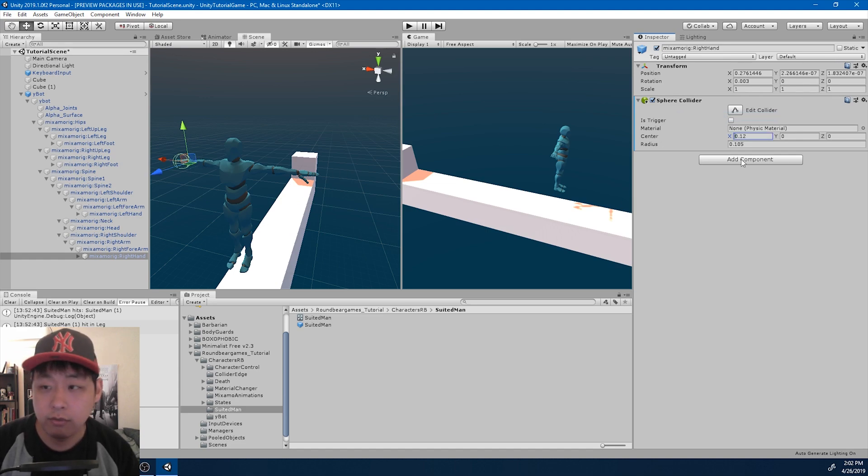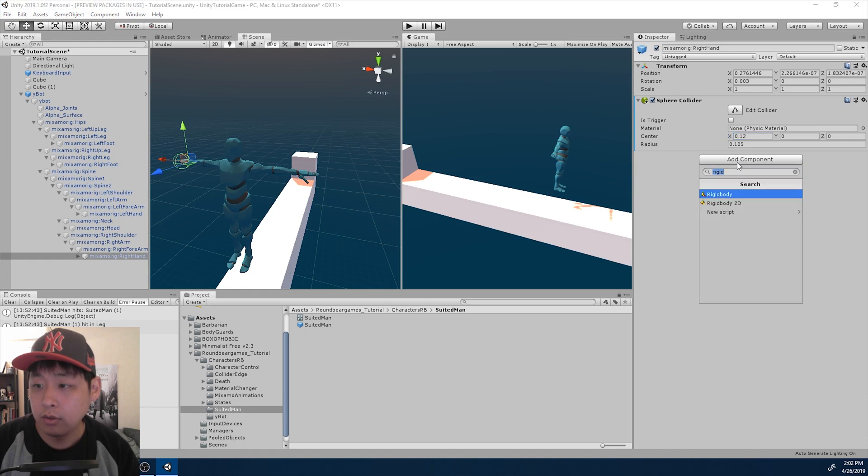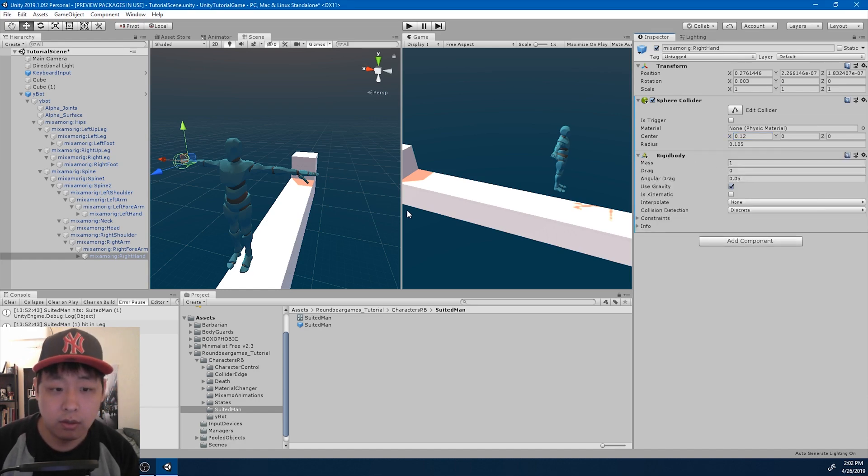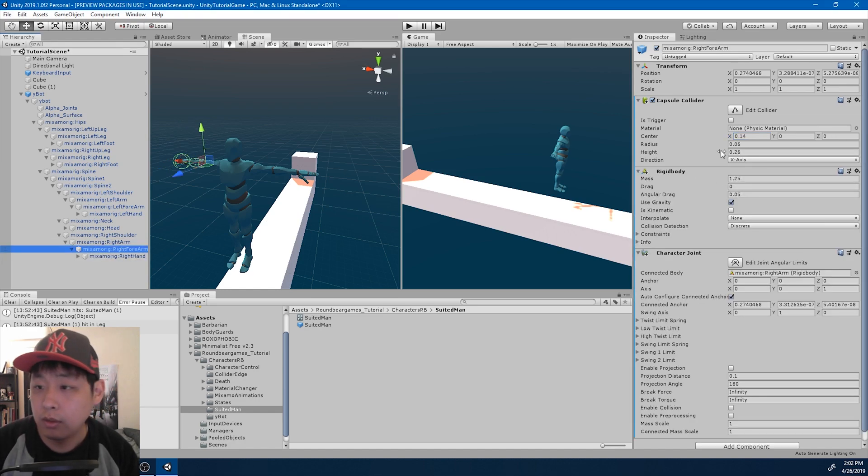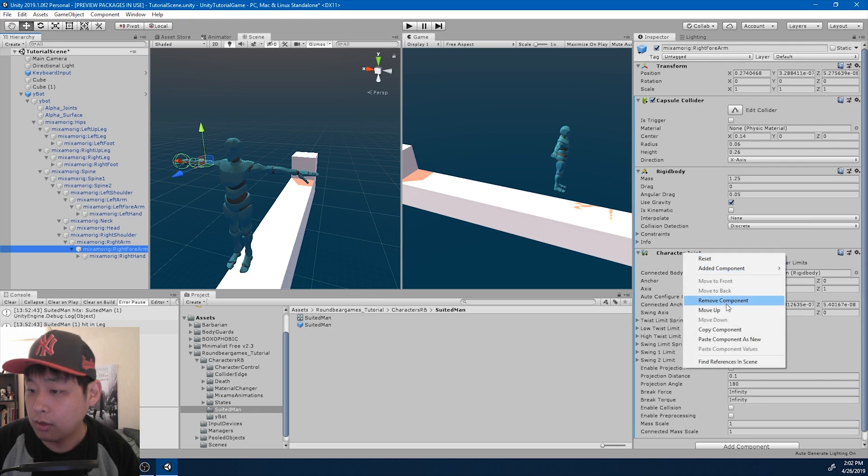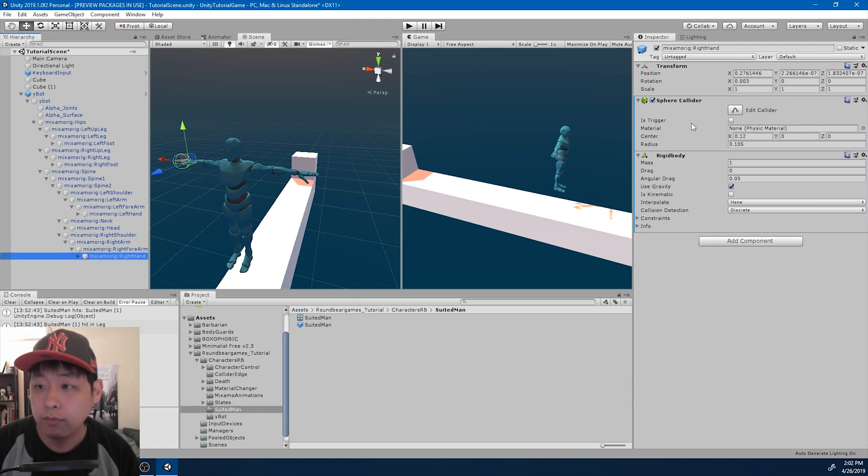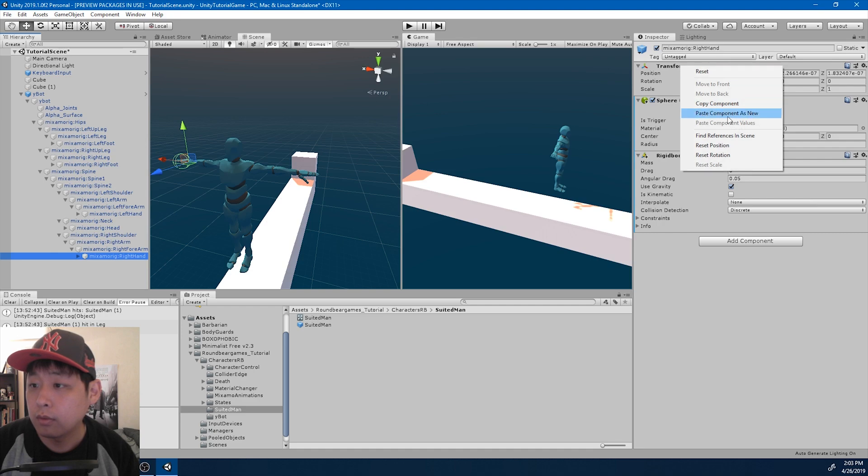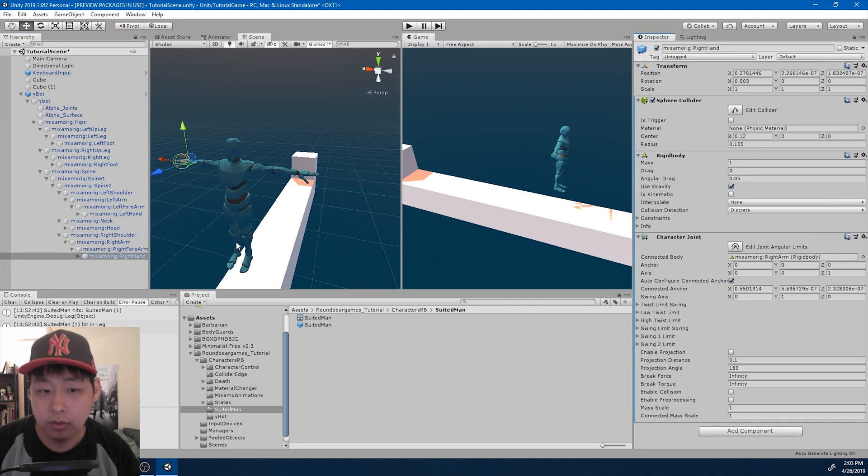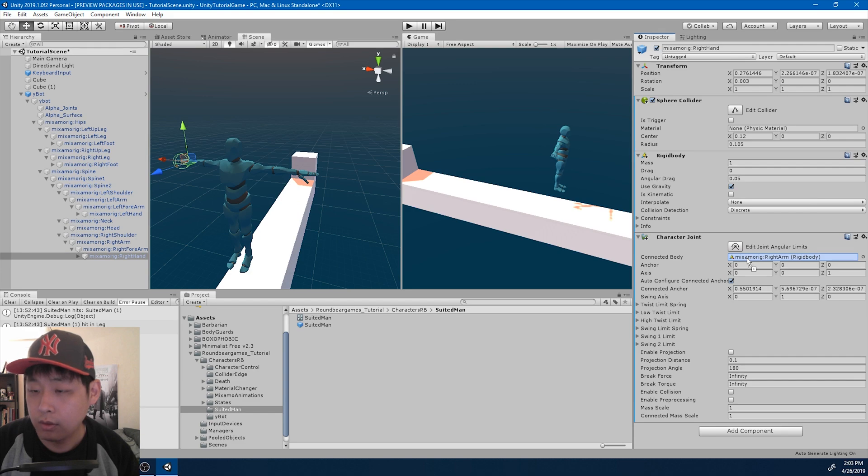Negative to positive. Put in the rigid body. And we want to copy the joint from the forearm. Paste, and drag in the connected body.